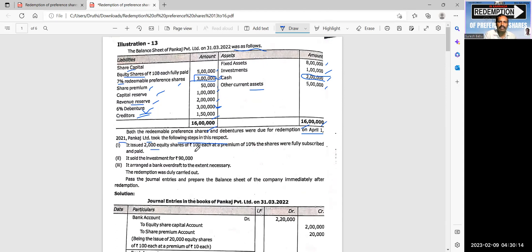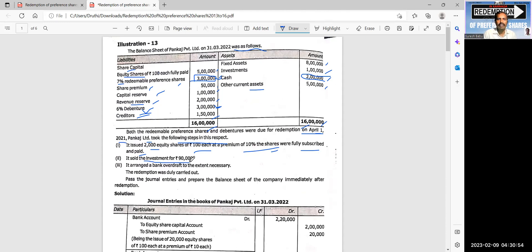The company issued 2,000 equity shares at a premium of 10%. The shares were fully subscribed and paid for. It also sold investments for 90,000.